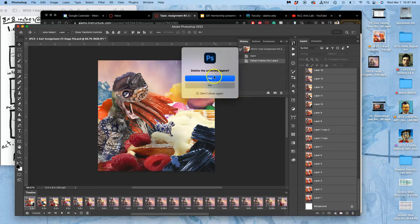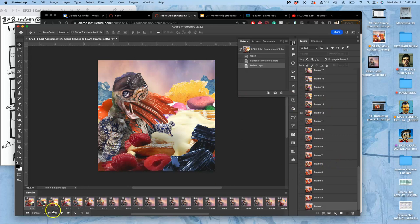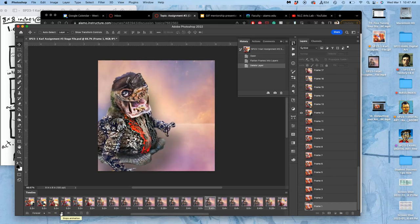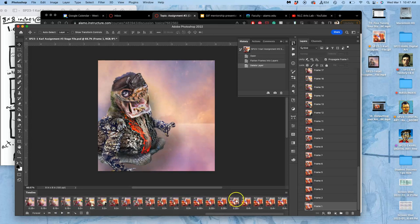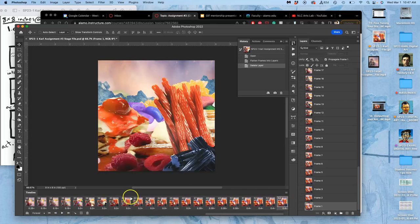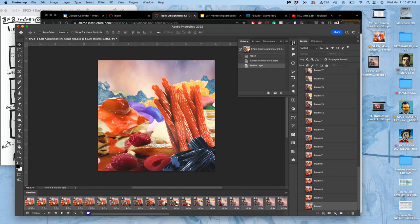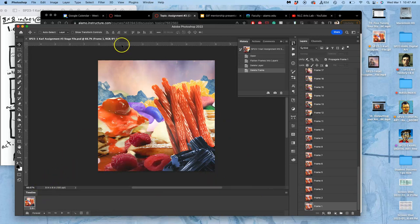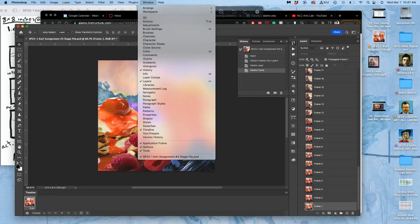Go to your layers, scroll all the way down to the background — even the locked background — and delete it. Now you have only the frames, and the animation will still play as usual. Next, select all your timeline frames and drag them to the trash by clicking the first one, scrolling to the last, holding Shift, and clicking the last one. Once there are no frames in the timeline it can't affect your layers, so go to Window and turn off the timeline.